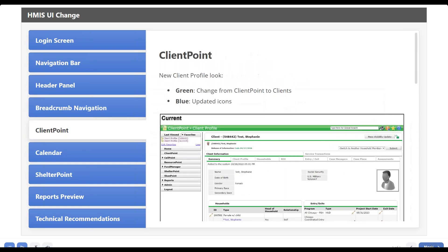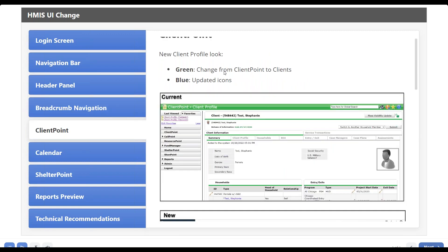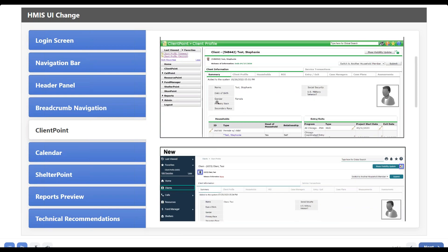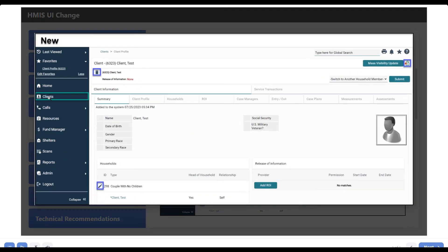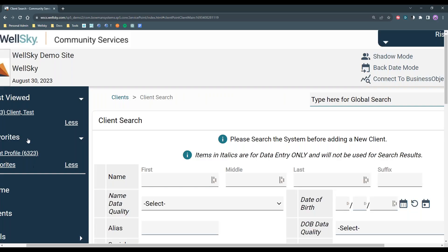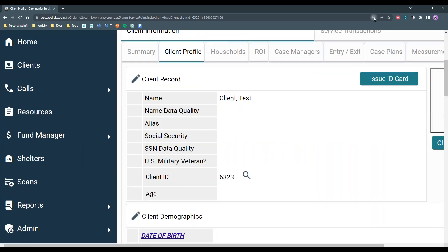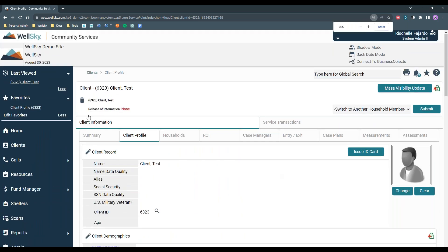The next change is our Client Point. The biggest change will be the rename from Client Point to Clients, and then just some updated icons. Previously, this is what our records looked like, and now they will look like this — Clients, with some updated new icons. Here is a test client: we've got a new icon, the visibility lock has been updated, same functionality. Their icons will just look a little different.